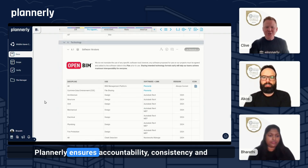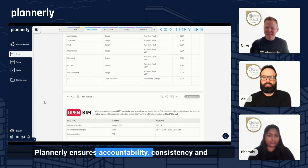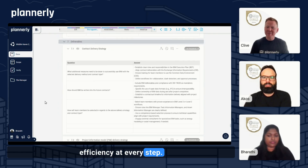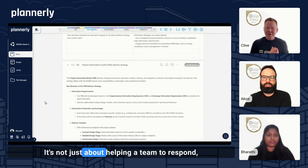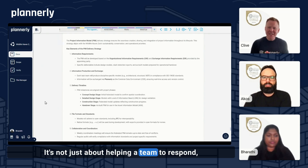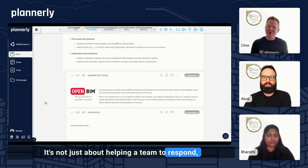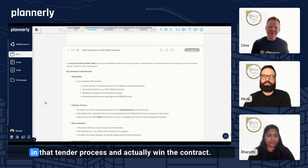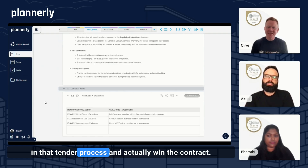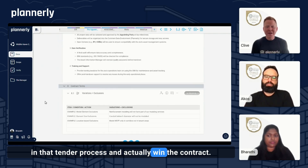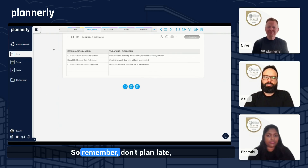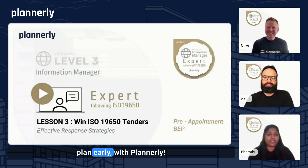Plannerly ensures accountability, consistency, and efficiency at every step. It's not just about helping a team to respond — it's also about how you can stand out in the tender process and actually win the contract. So remember: don't plan late. Plan early with Plannerly. We'll see you on the next one.